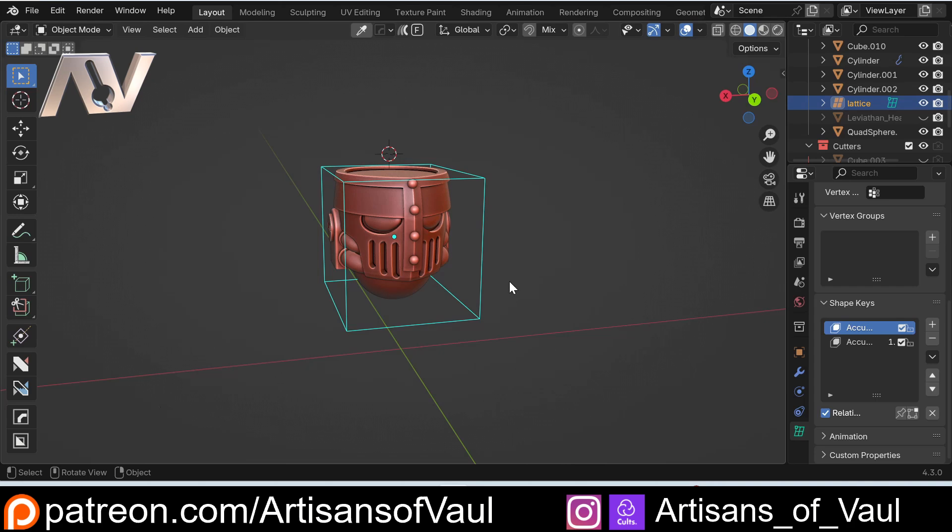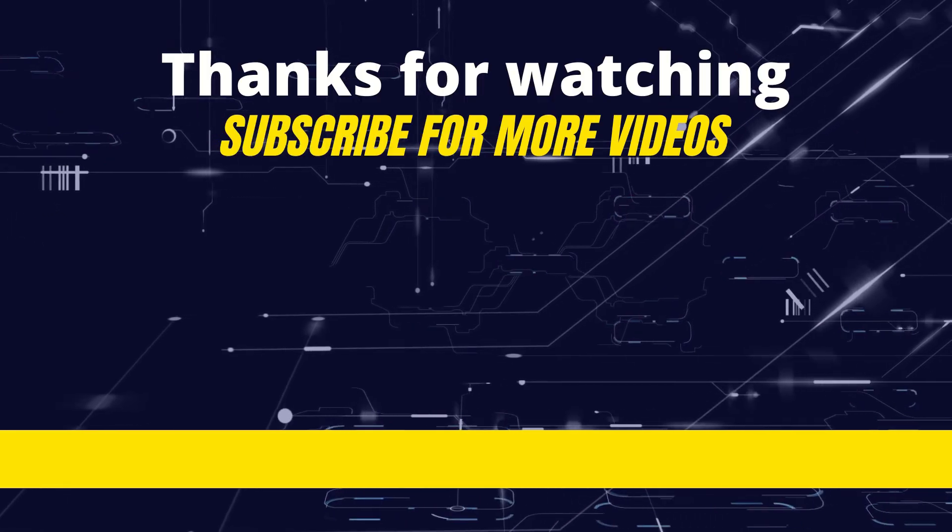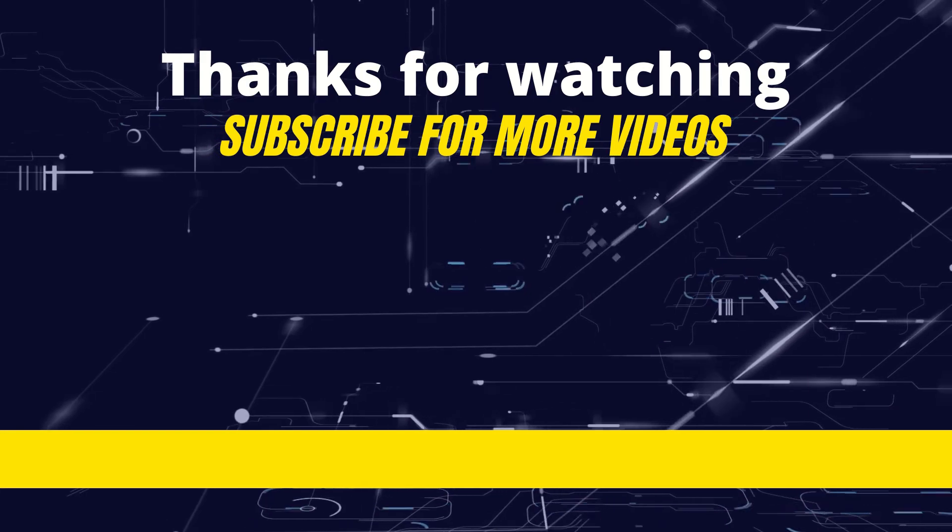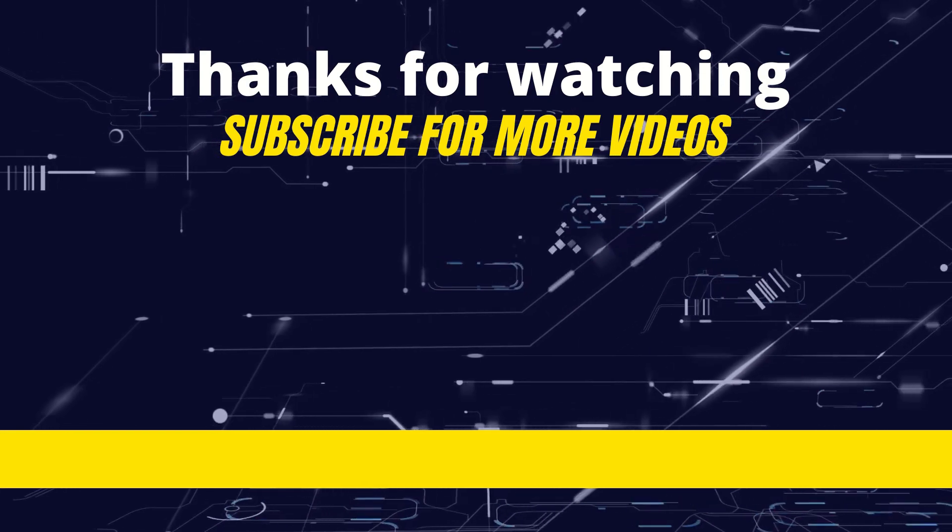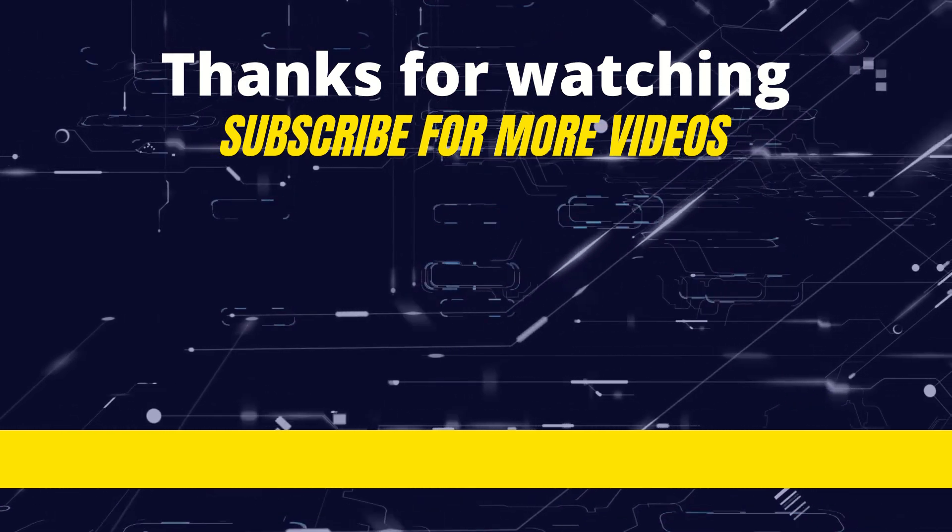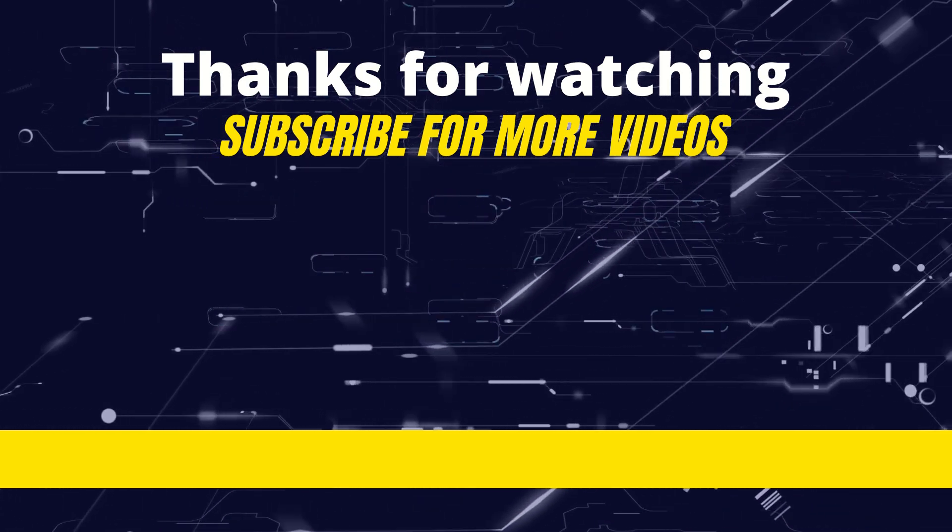As always, if you found that useful, hit that like button. Firstly, I really appreciate it because it gets Blender's algorithms going, but also it means that more people are likely to see the video if it's something they need help with. And finally, if you haven't got Hard Ops and are interested in it, there's a playlist in the description so you can see more of what Hard Ops can do. And there's also some affiliate links, which means you can purchase it at no extra cost to you, but a bit of money goes towards the channel and helps give me the time to create all these videos. Have a great day, guys.